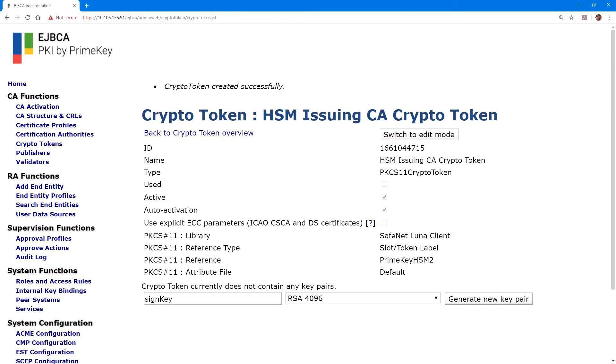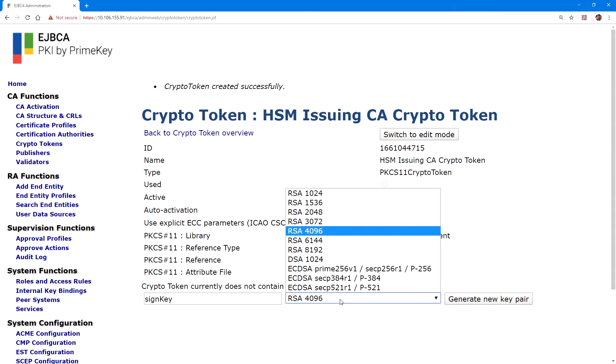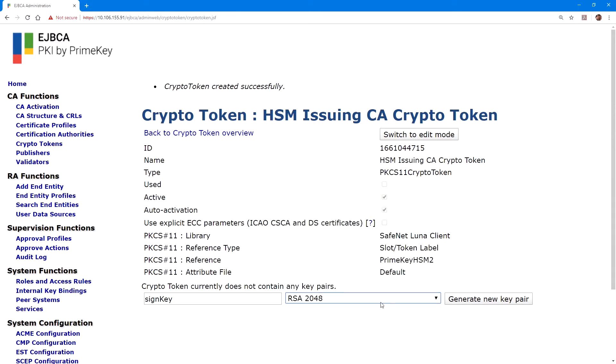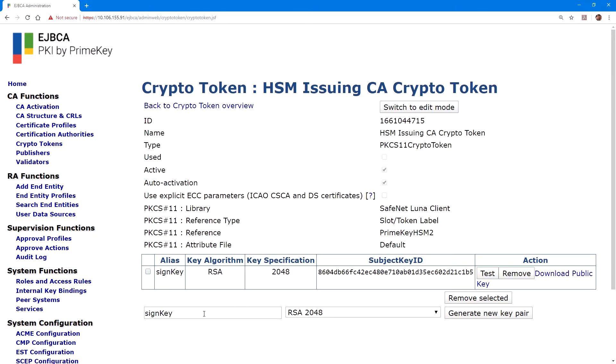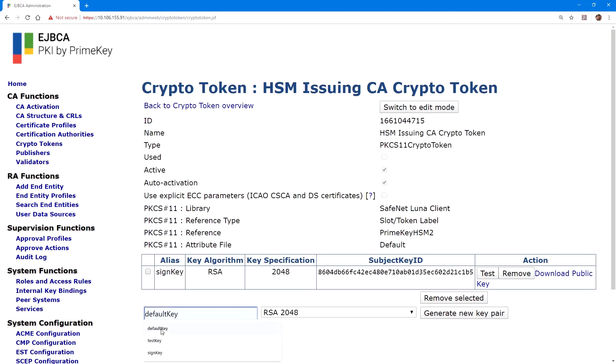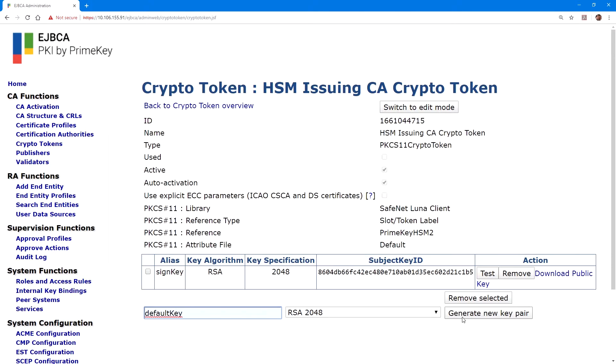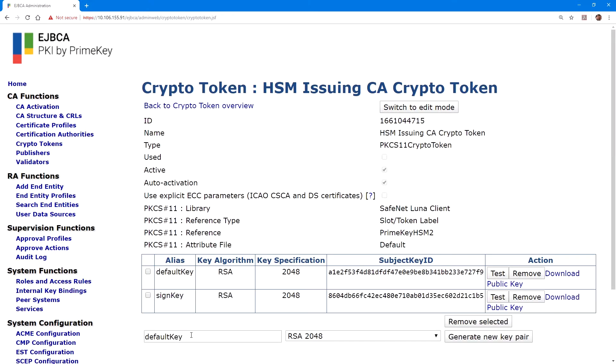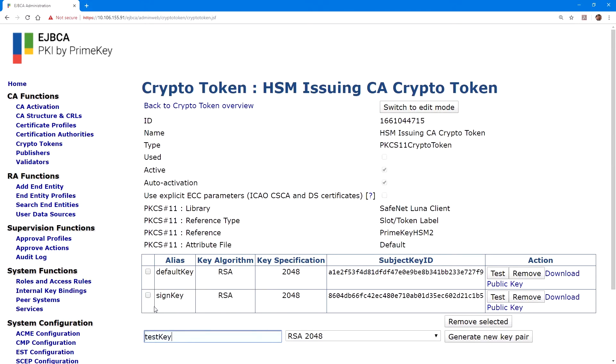Now, on the summary page, we have an option to create keys. The first key we'll create is the sign key, RSA 2048, and click generate key pair. Then we'll do the same for default key, also RSA 2048, and generate. And then we'll create a test key, which will select RSA 1024, and generate that key pair.